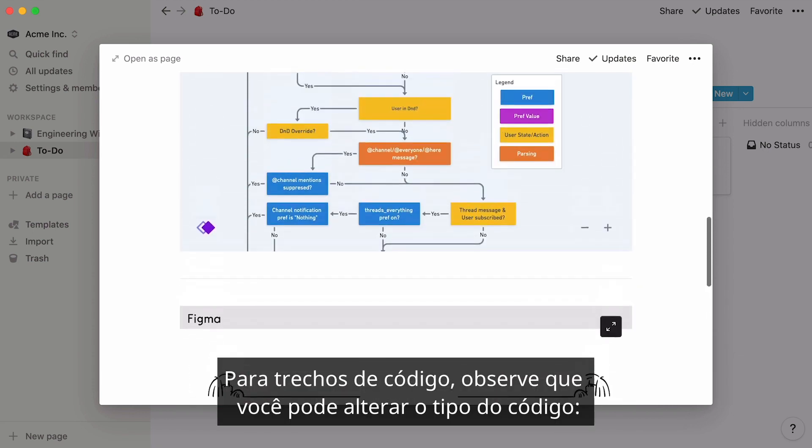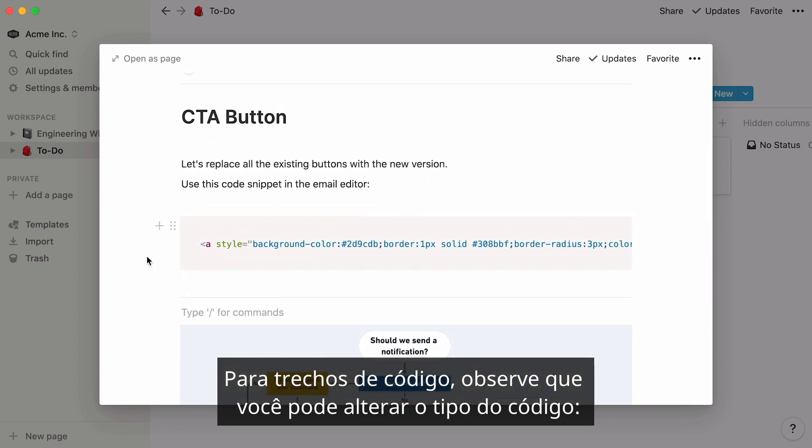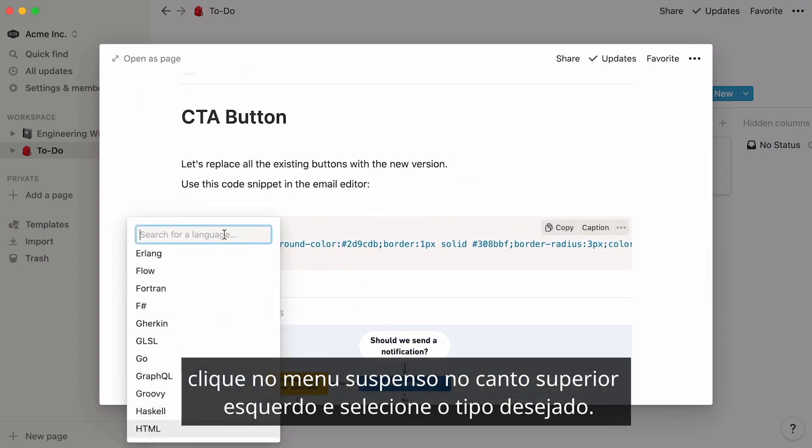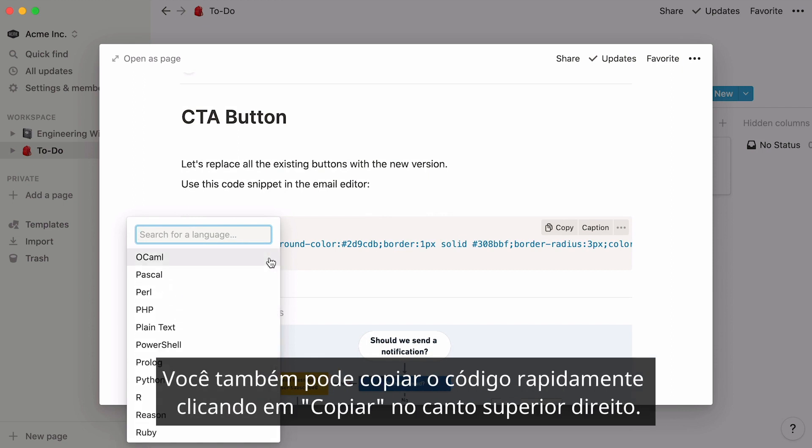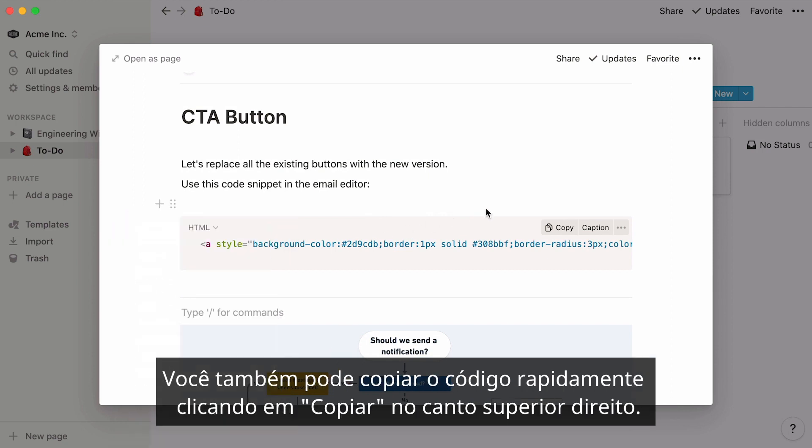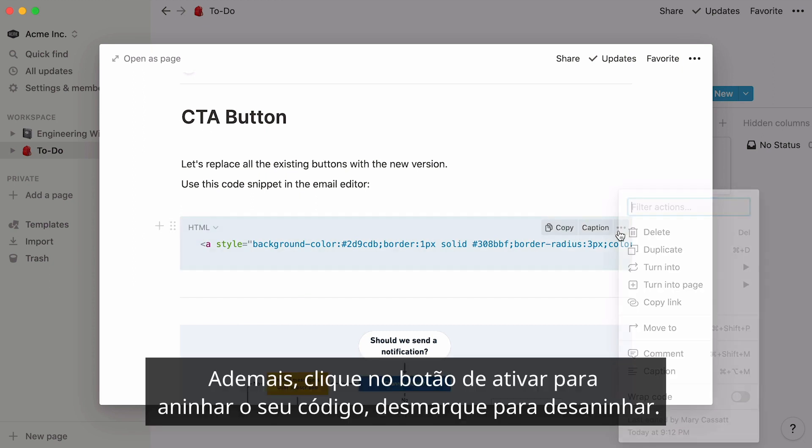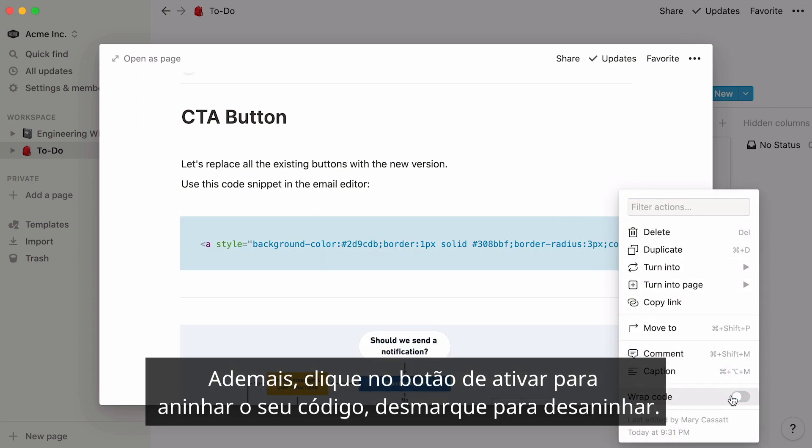For code snippets, note that you can change the code language. Click on the dropdown at the top left and select the language you want. You can also quickly copy the code by hitting copy at the top right. What's more, click on the toggle to wrap your code, and untoggle to unwrap it.